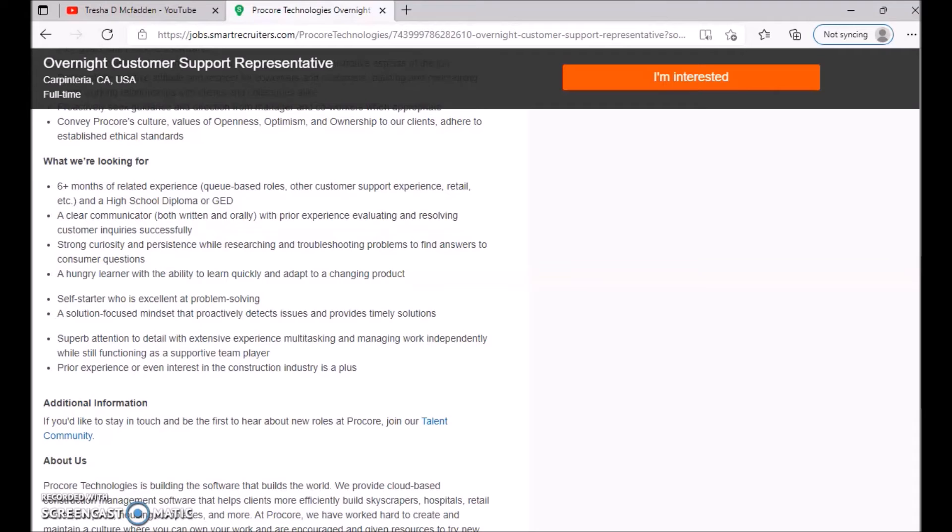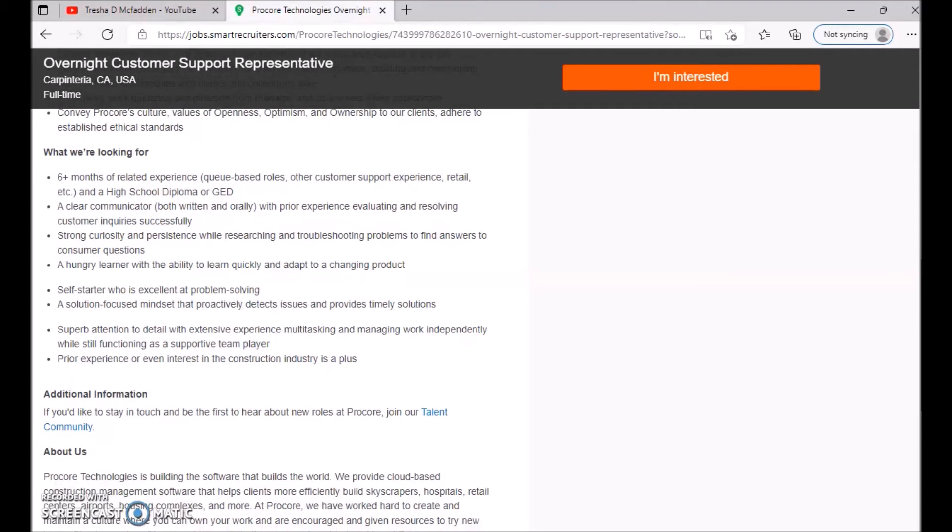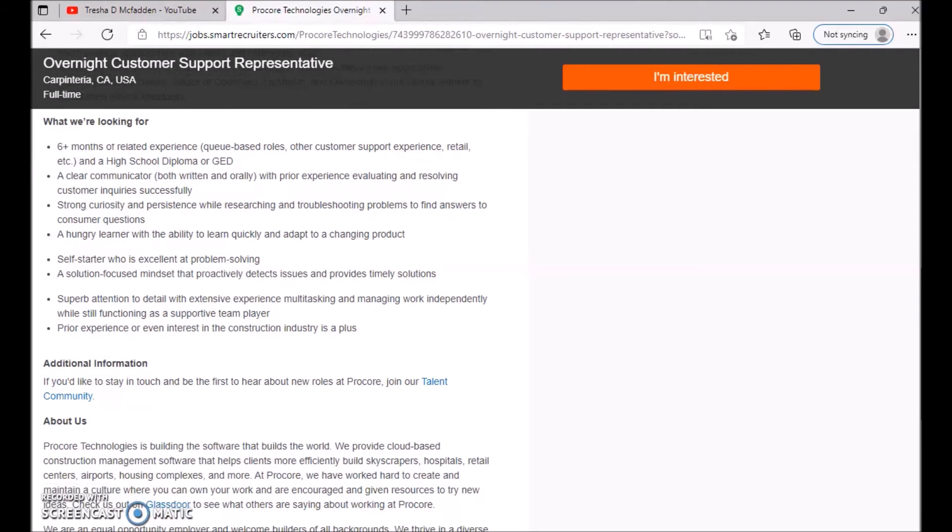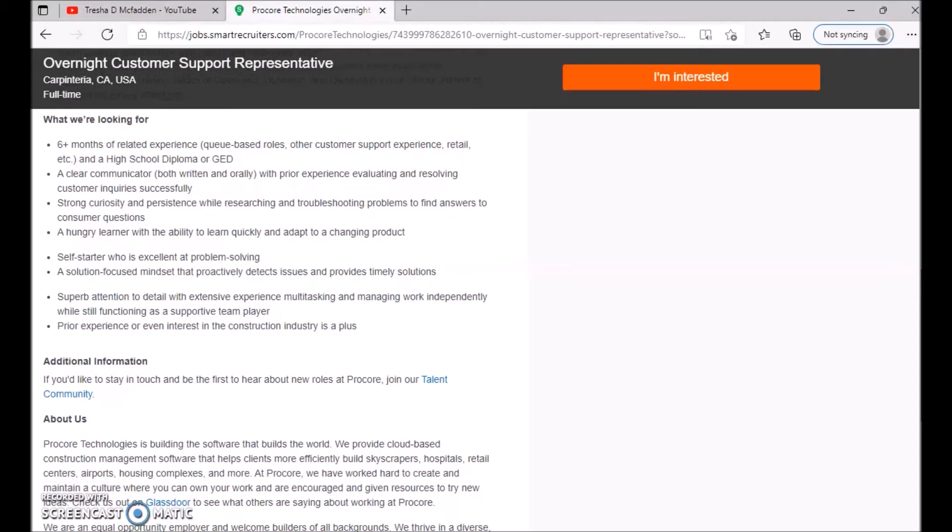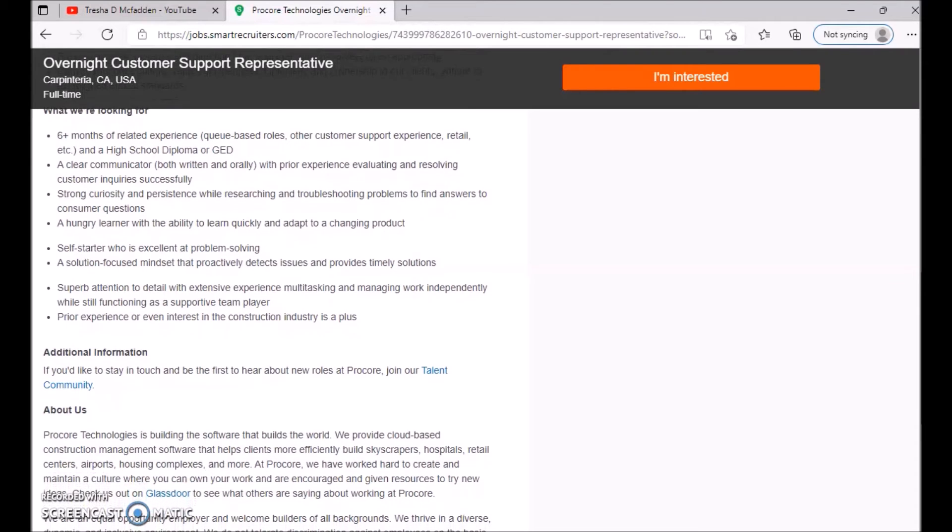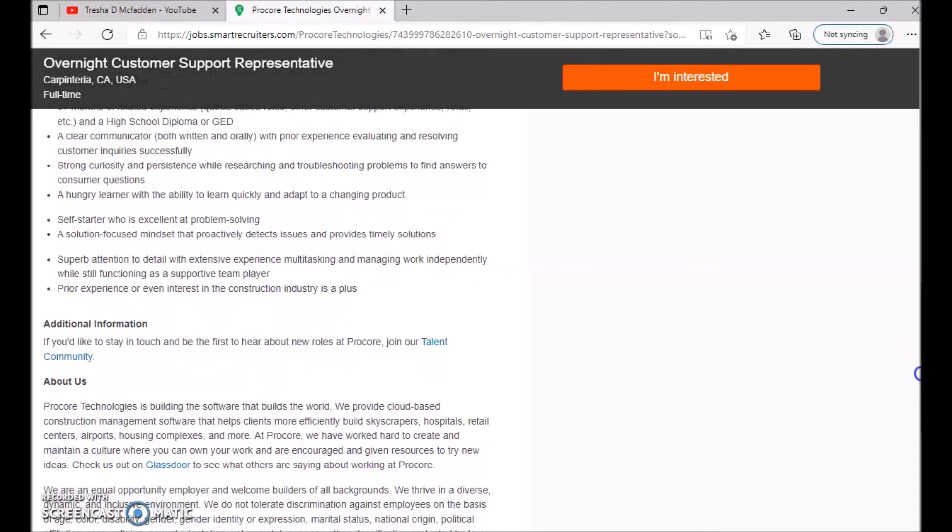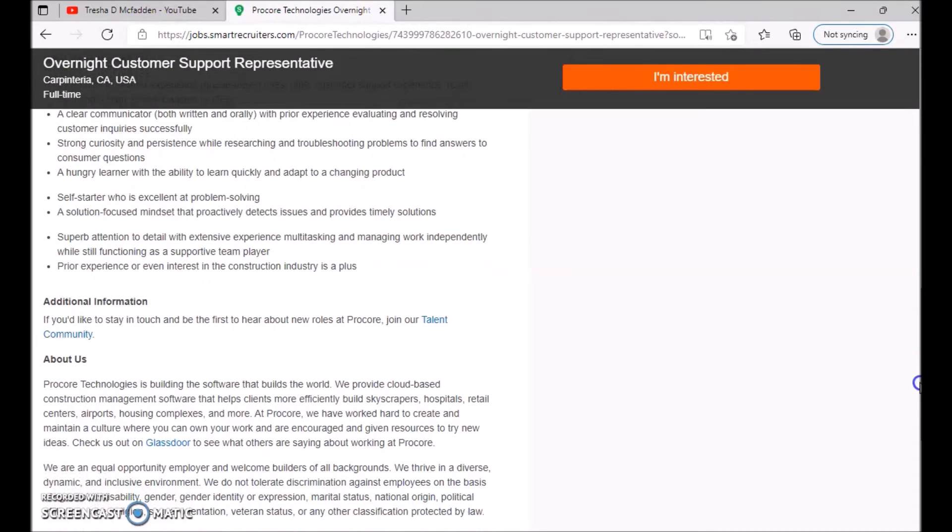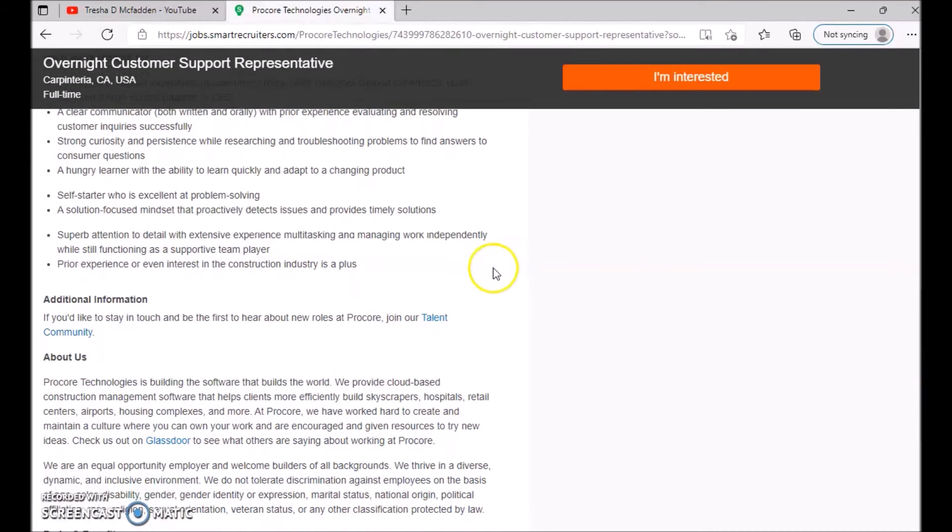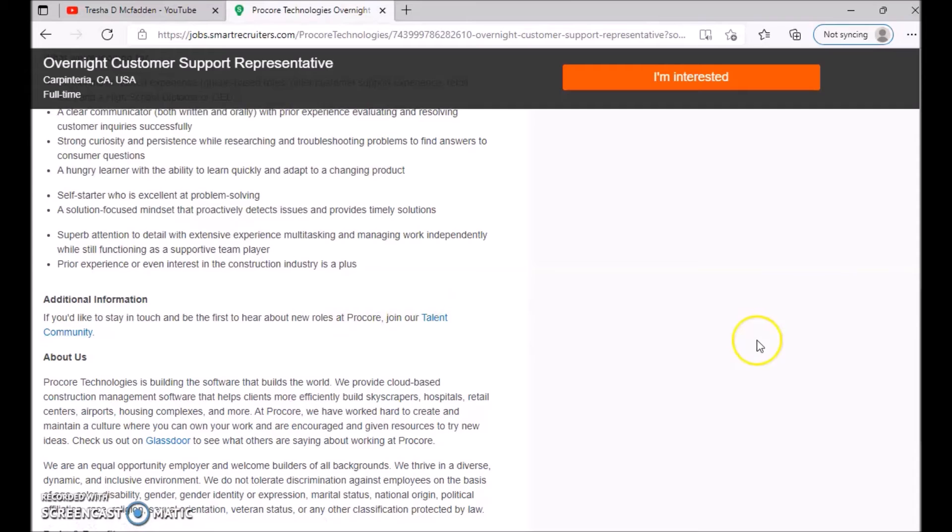A hungry learner with ability to learn quickly and adapt to changing products. A solution-focused mindset that proactively detects issues and provides timely solutions. Prior experience or even interested in construction industry is a plus. Once again, make sure you guys read over that. Additional information: If you'd like to stay in touch and be the first to hear about new roles at Procore, you can join their talent community.